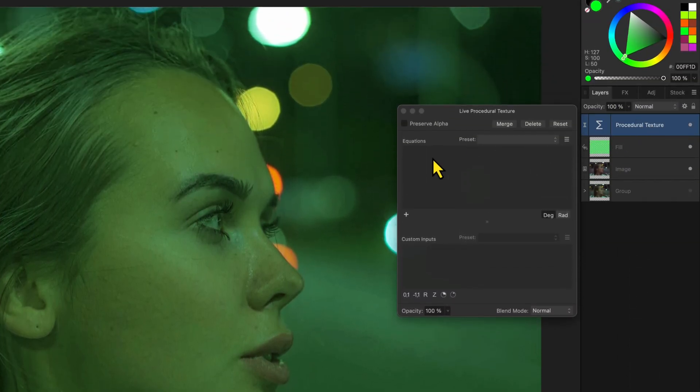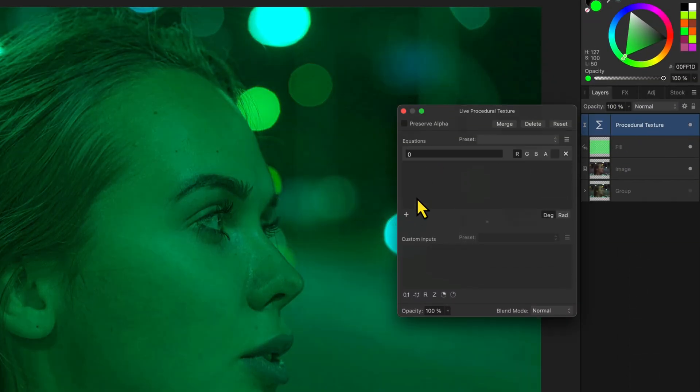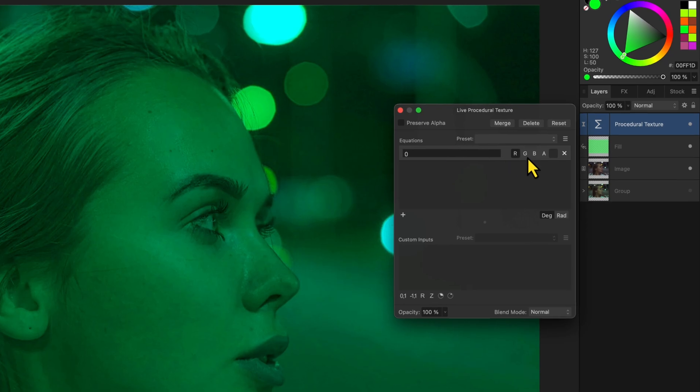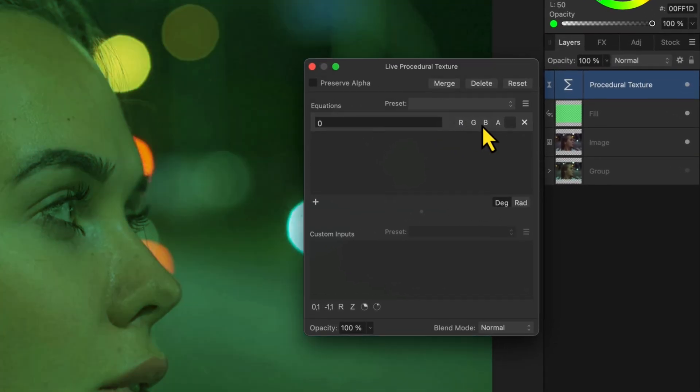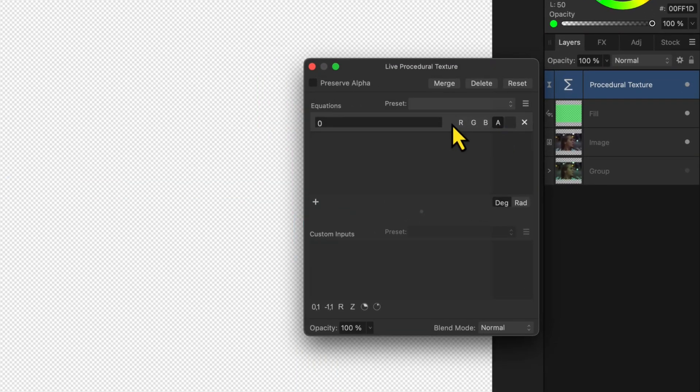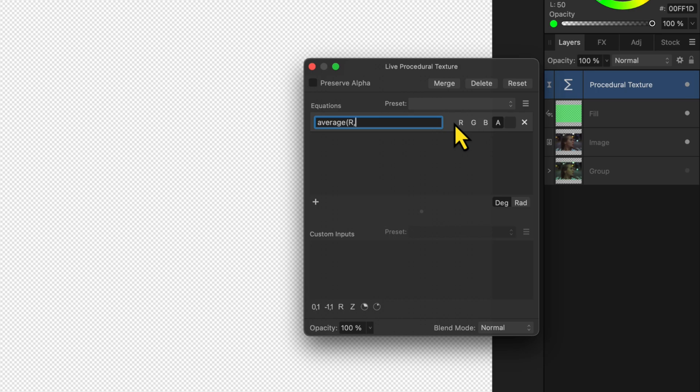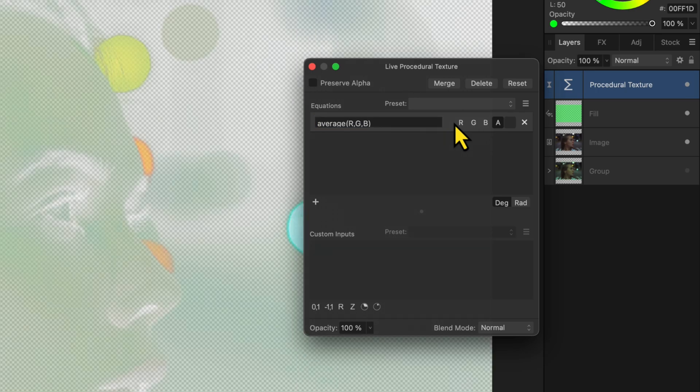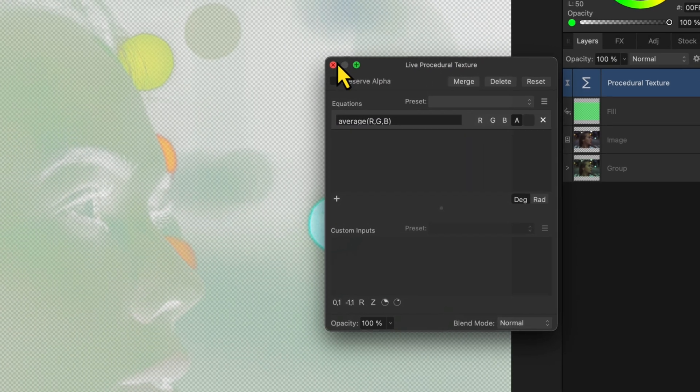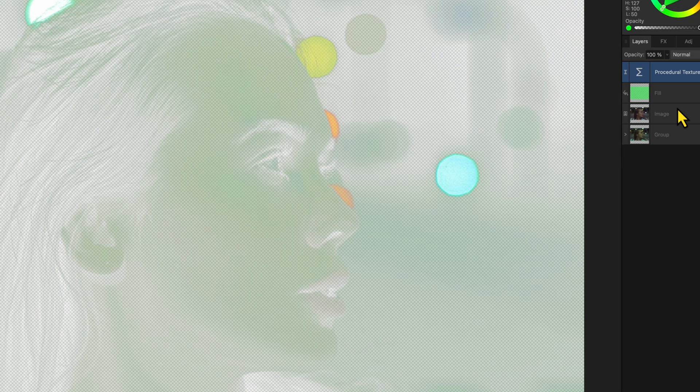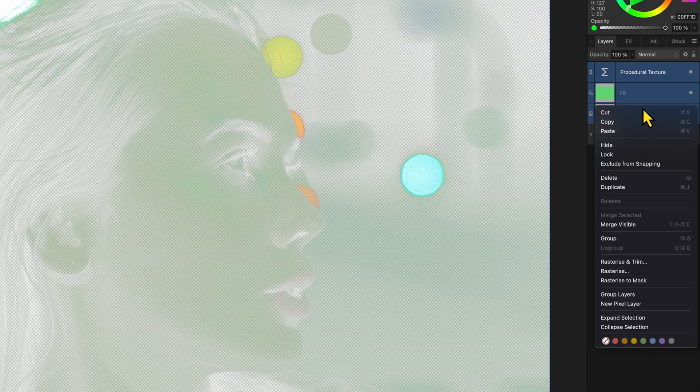In the procedural texture dialog let's add an equation and have this apply only to the alpha channel. For the equation we are going to use the average of the RG and B channels. If all goes well we get this semi-transparent greenish image.